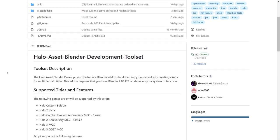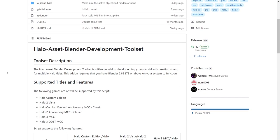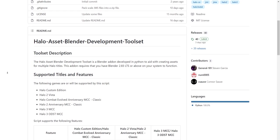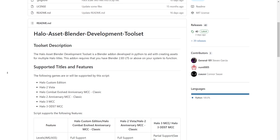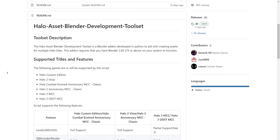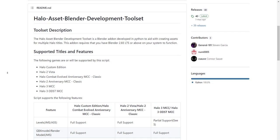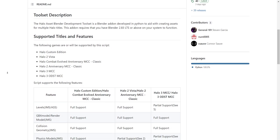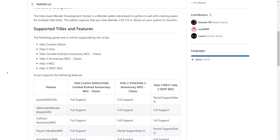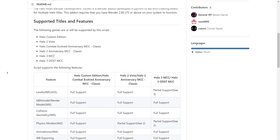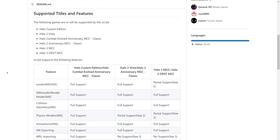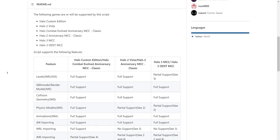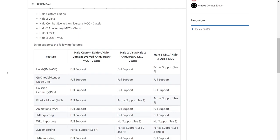The Halo Asset Blender Development Toolset is a community-made add-on that supports several features to aid our content creation for Halo 3. You can import and export models, level geometry, collision, and animations with this toolkit.